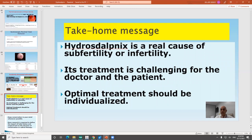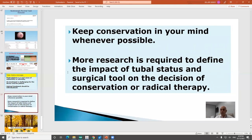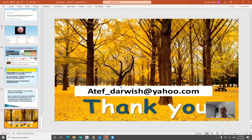In conclusion, hydrosalpinx is a real cause of subfertility or infertility. According to the recommendations of all societies, its treatment is challenging for both doctor and patient. Optimal treatment should be individualized — precision medicine — keeping conservation with functioning in mind whenever possible. More research is required to define the impact of tubal status and surgical tools on the decision of conservative or radical therapy. Thank you very much. If you like this lecture, please press the like icon and subscribe for more lectures.